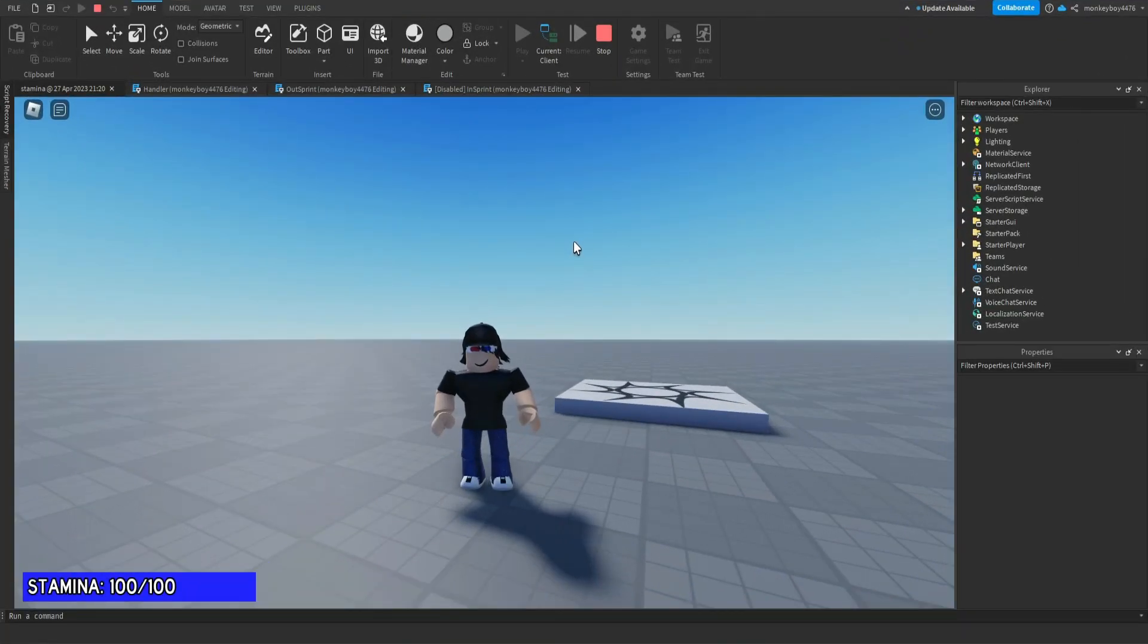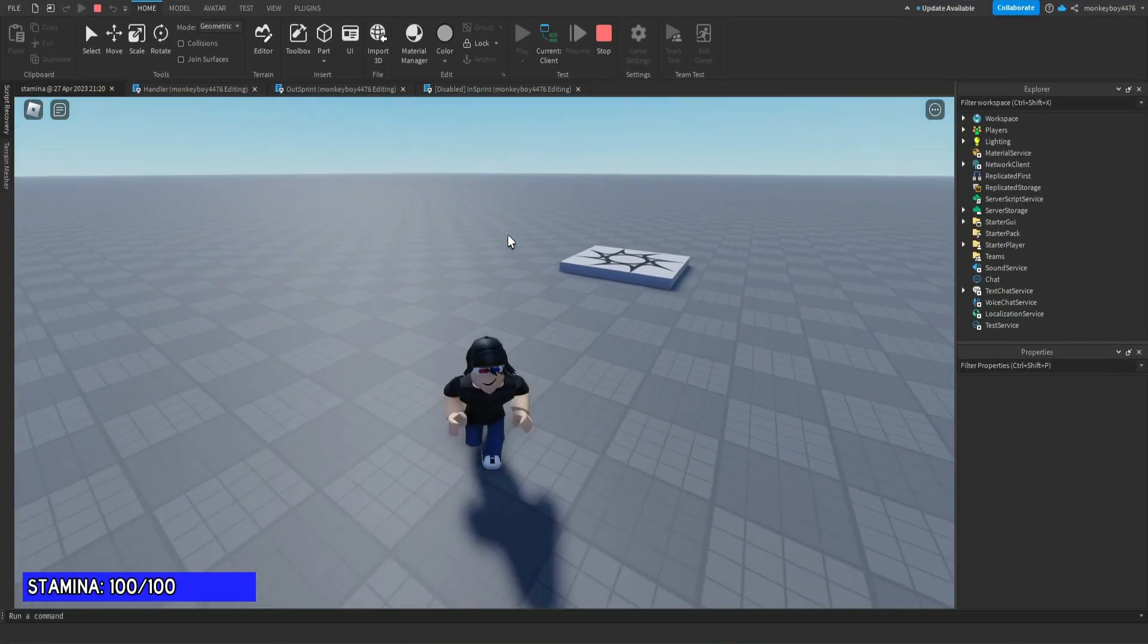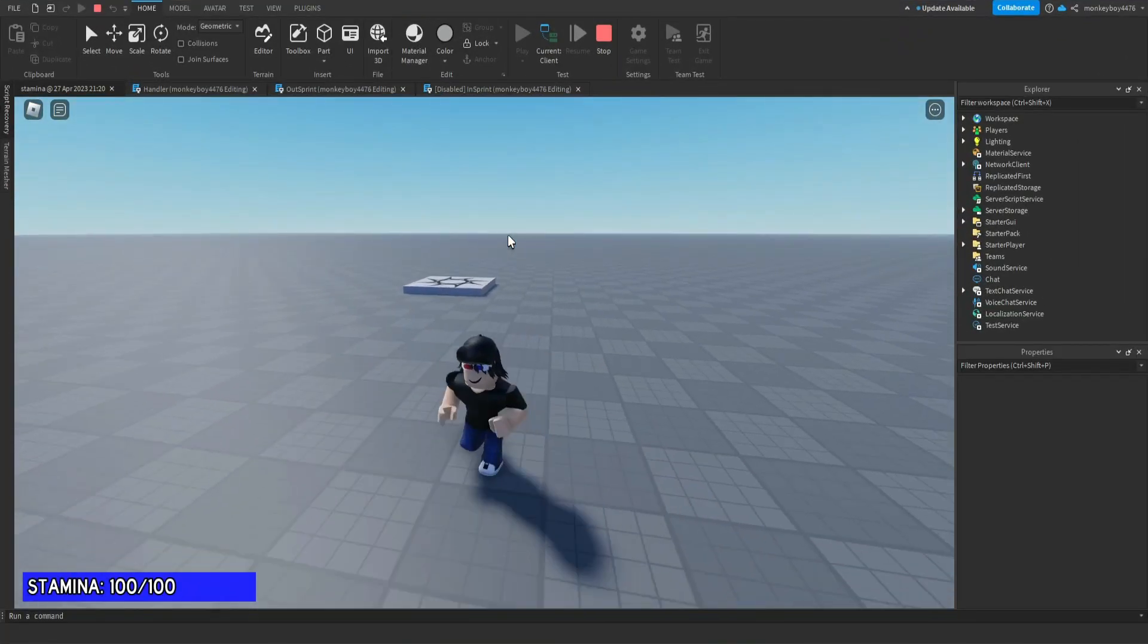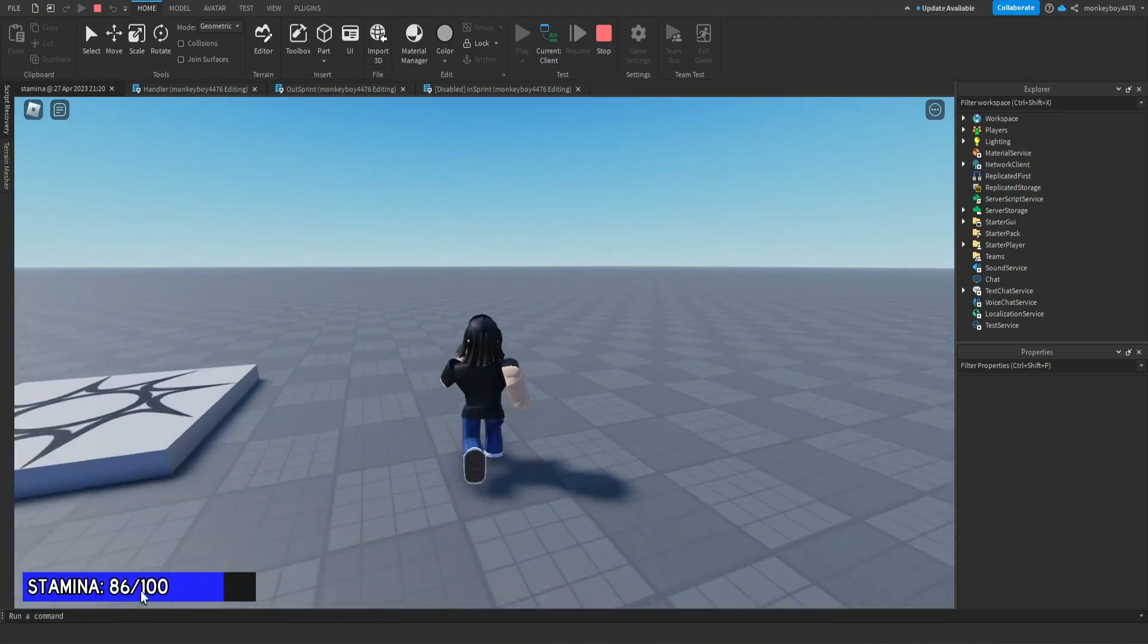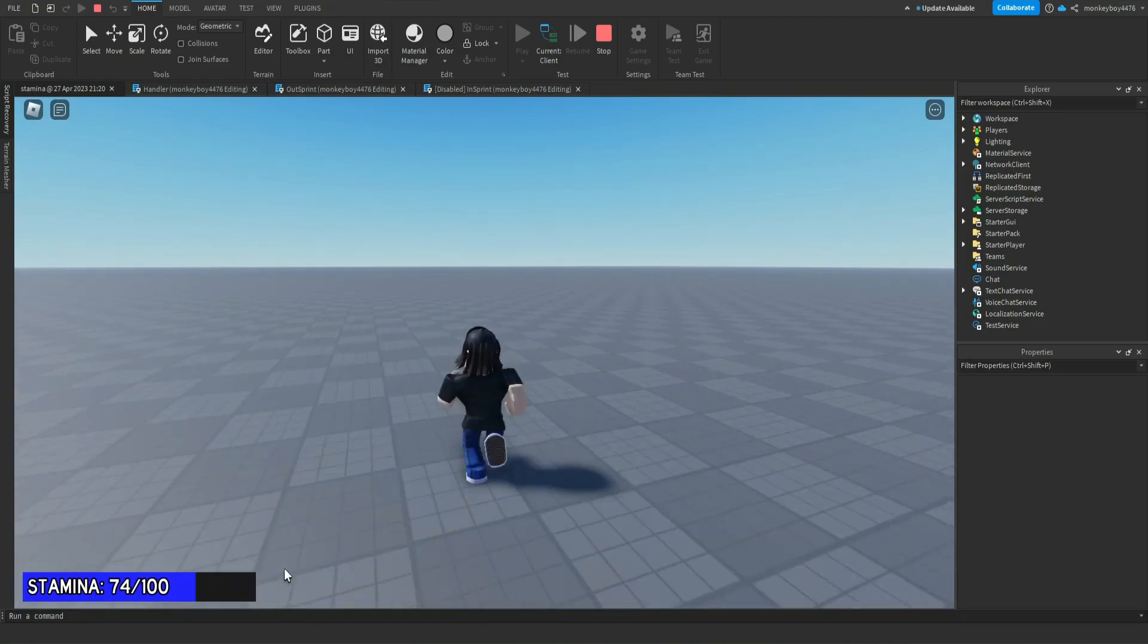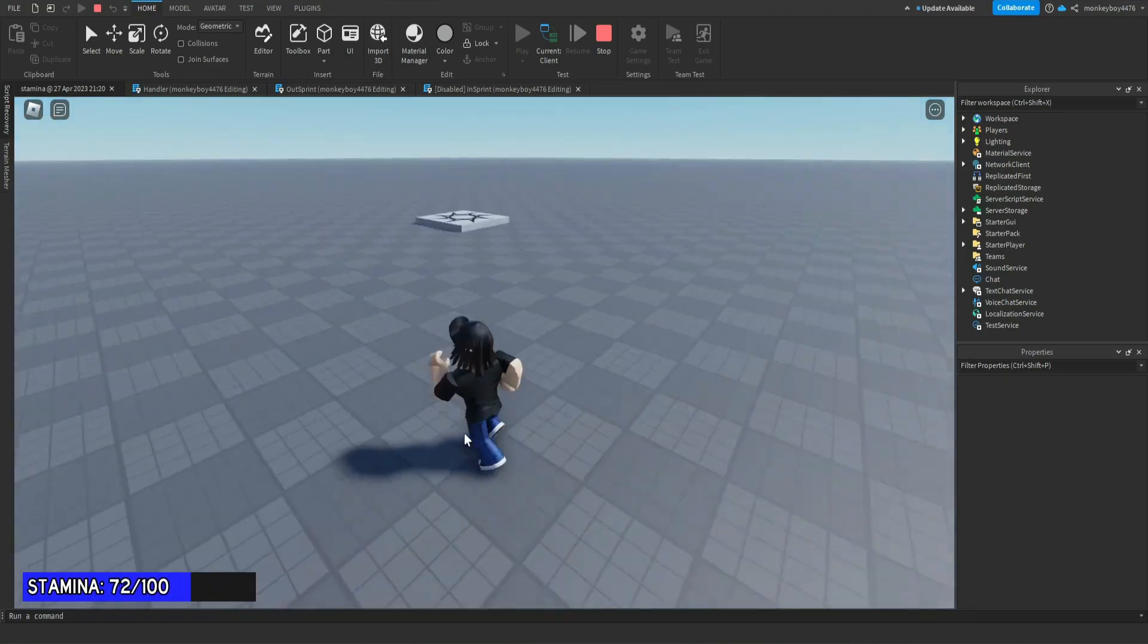Hello everyone, welcome back to another Roblox tutorial. Today I'm going to be showing you guys how to set up this shift to sprint stamina kit that I made. It's pretty easy to set up.